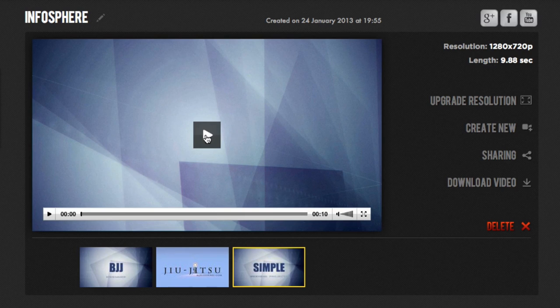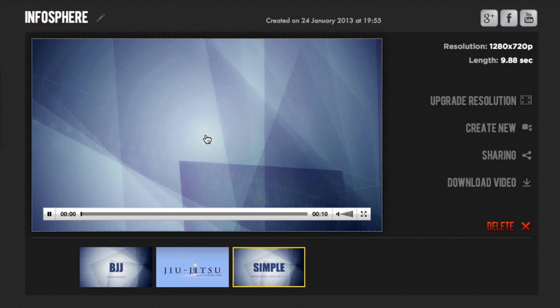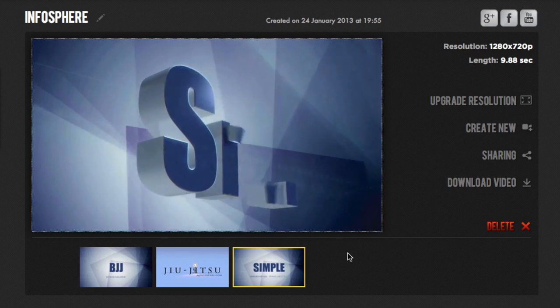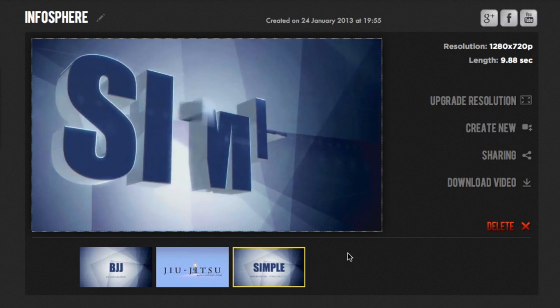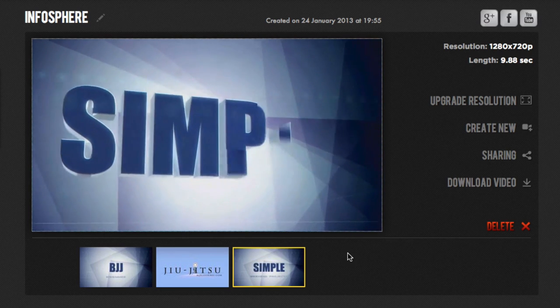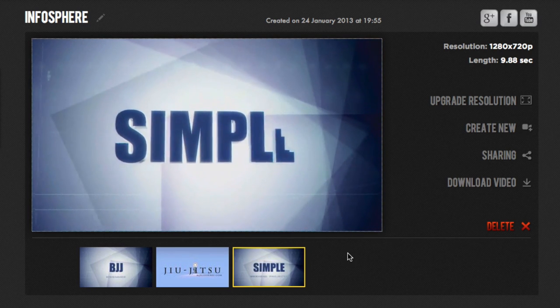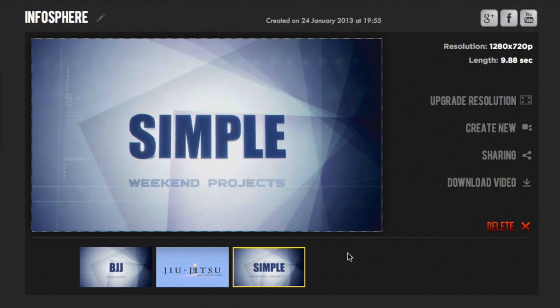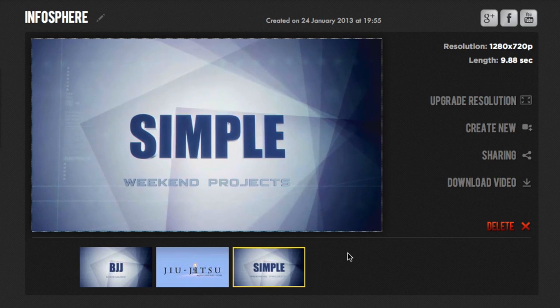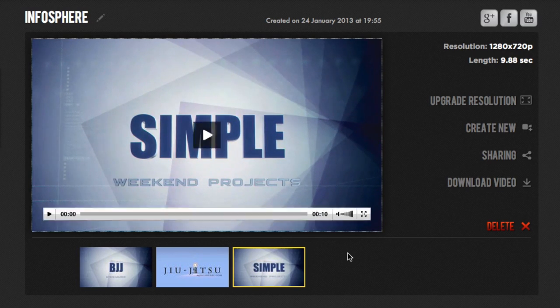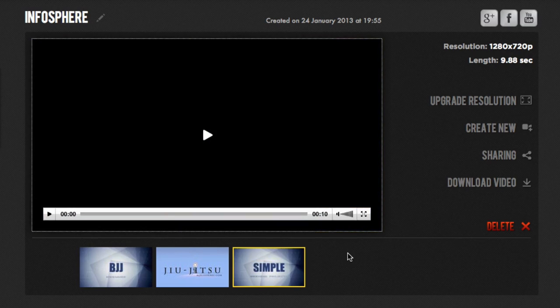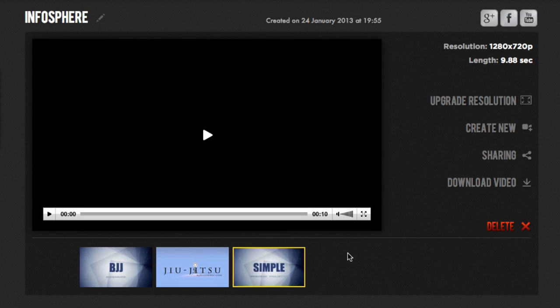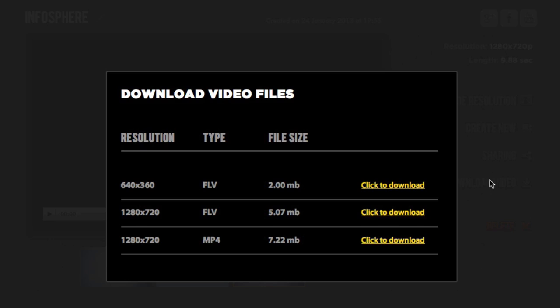And once it's done, it'll take you over to this page here where you could actually preview the video just to see how it comes out. Just go ahead and click on play. And right there, that is the end result. And as you can see, it looks really good, really sharp. I actually love the way it came out. So I'm going to stick with it. And once you're done with it, you could just go ahead and click on this download a video link here.